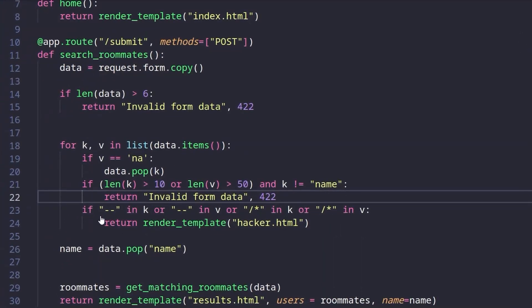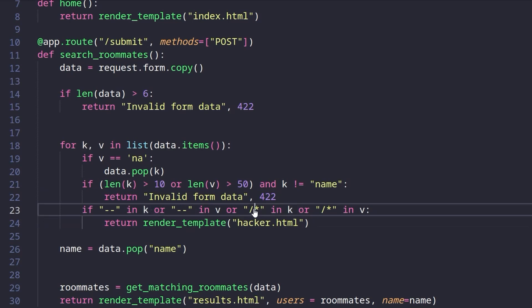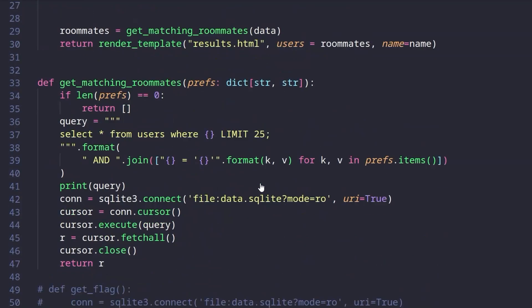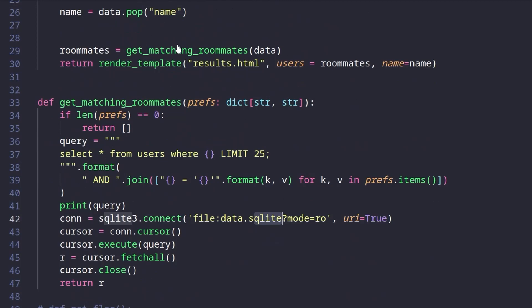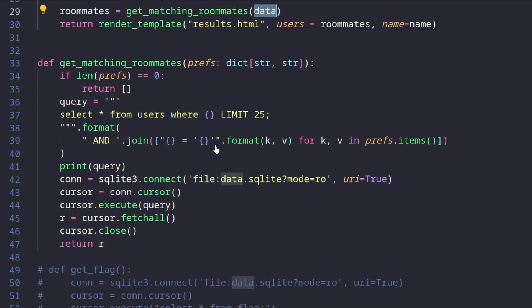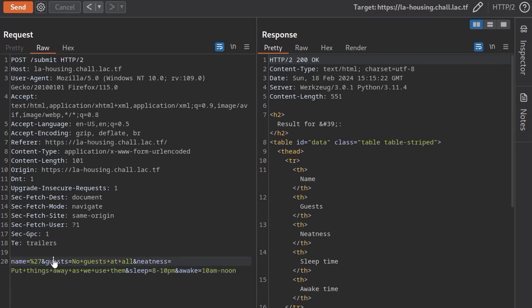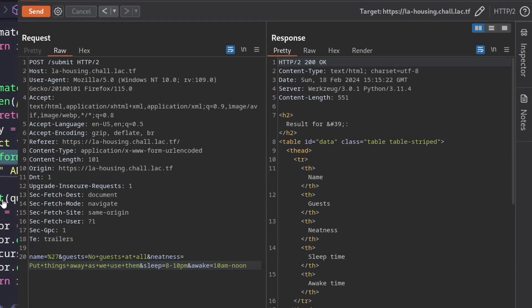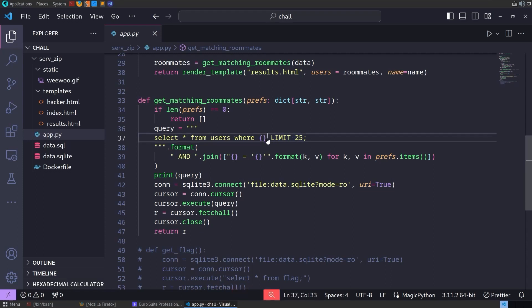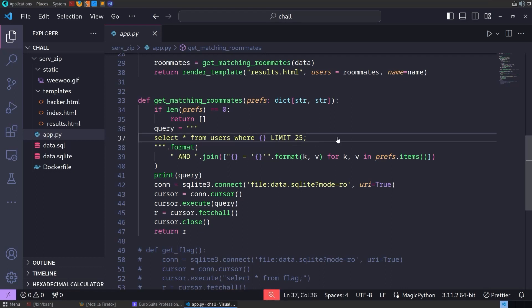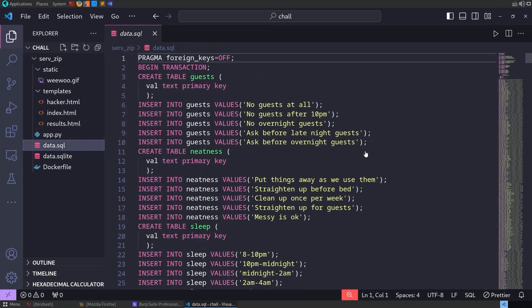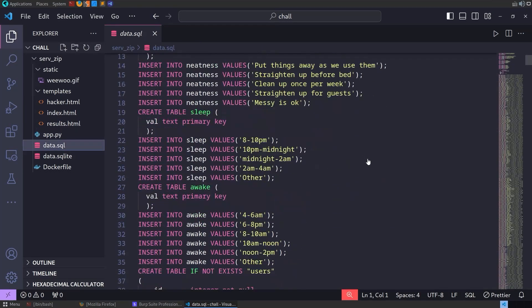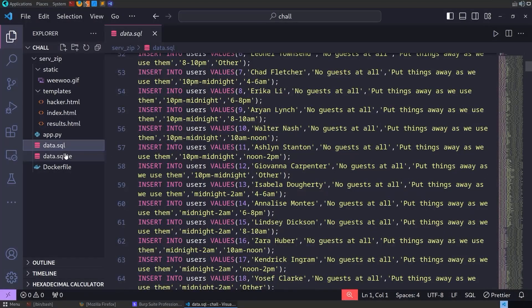We've got the comment things. Let's check in if any of the keys or any of the values have either of the comment syntax for the database, which is SQLite. And it's going to take those values then it's going to use this, get matching roommates with the data. And the query is selecting all from users where, and then it's basically going to insert each one of our clauses. So it's going to say, select all users from the users table, where the guests are equal to this, the neatness is equal to this, the sleeve is equal to this, and awake is equal to this, et cetera. And then it's going to limit that. So all of our ands are going to be inserted here in the middle. And we can't use any comments at the end of it to take out the limit. We've also got a commented out segment of code, which tells us how we can get the flag.